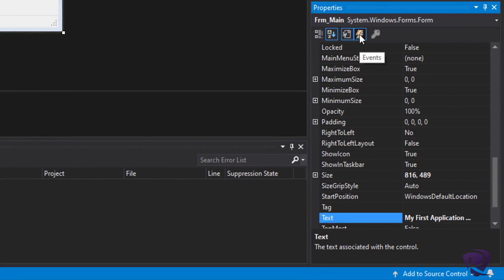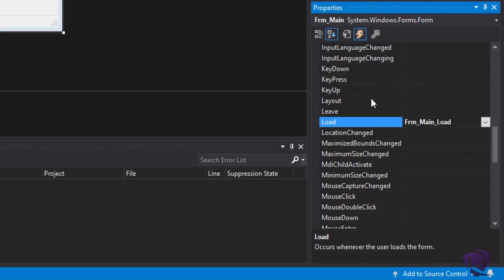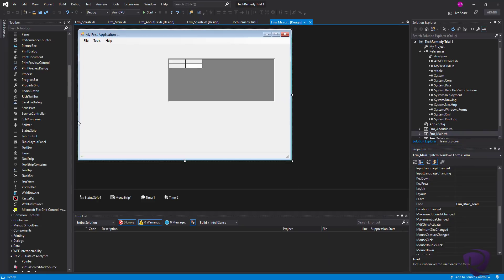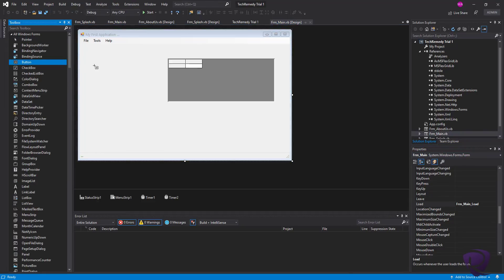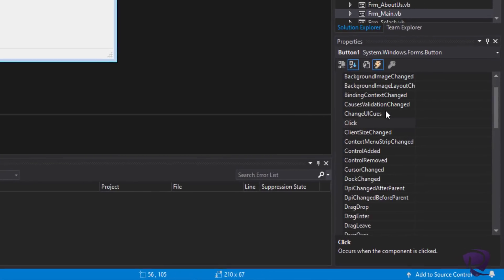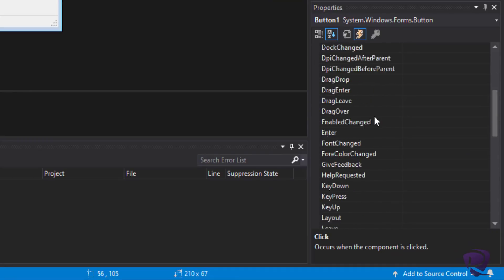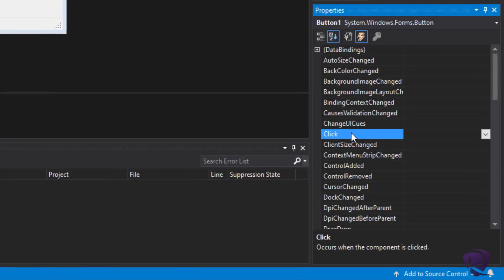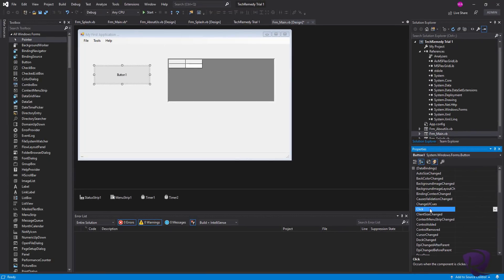Another important window is the Events window — the thunder icon next to the Properties list. Once we click on it, we can see the list of events related to the selected component. Since we have the form selected, those are the form's events. We already have something created for the Load event of the form, so once the form is loaded it will perform that specific code. Each component or controller has different events, but they all provide so many options that you would rarely need to create your own event.